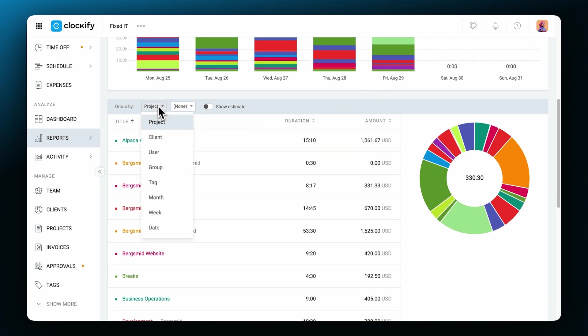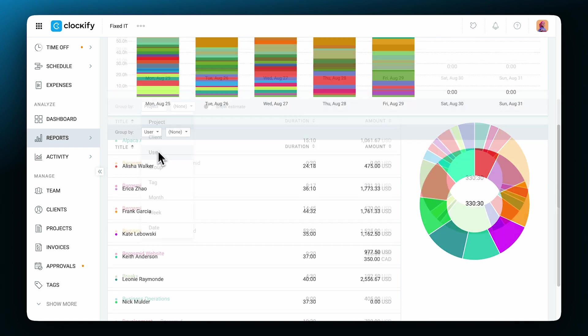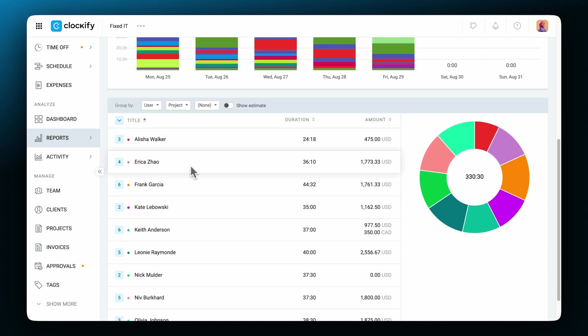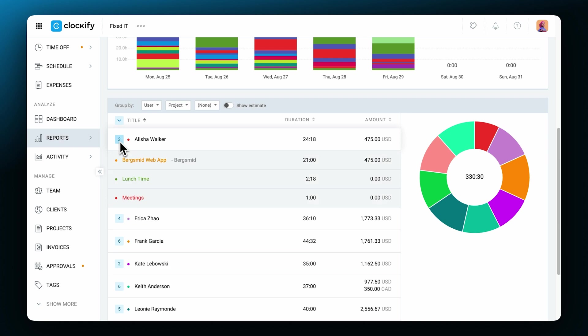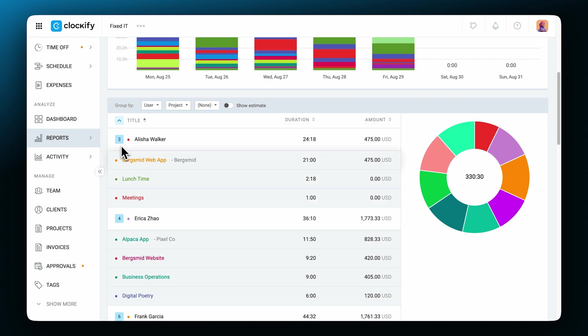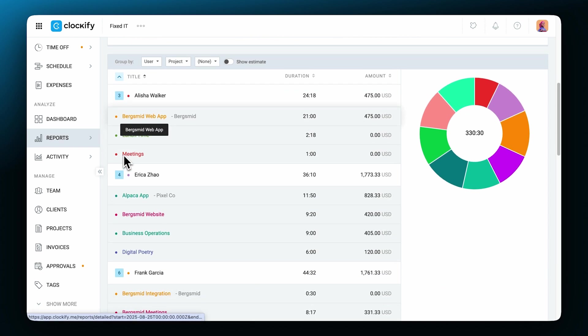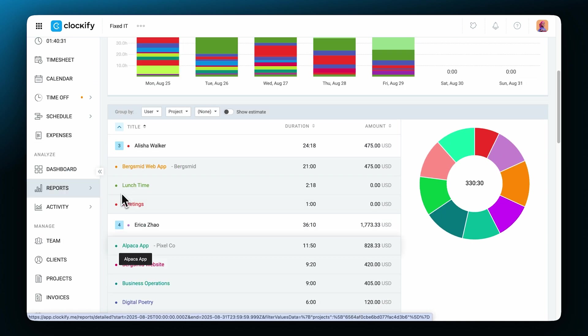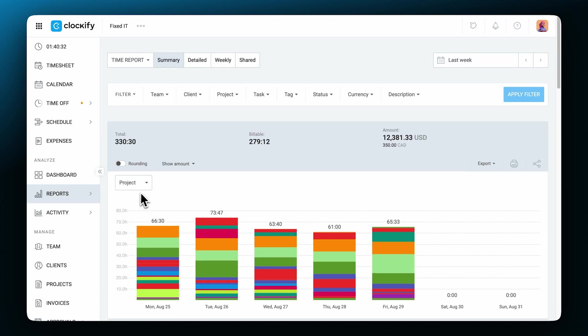For example, you can group the reports by user and the table will show you track time like this. You can break down data even further by using a subgroup right here, like the project for example. Now you can expand the user and see how much time they've tracked by date like this. If you want to see data for the whole month or any other time range, you can choose that here.